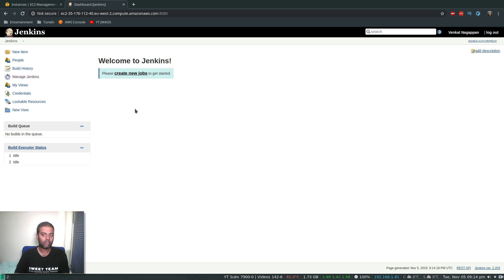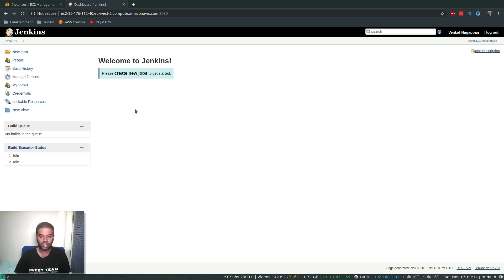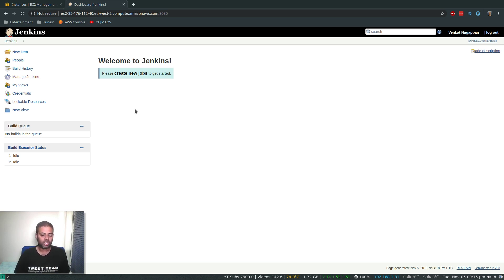In order to use the AWS EC2 plugin, we first need to give this Jenkins EC2 instance the ability to create additional EC2 instances. You could use your AWS secret key and access key ID, but it's not always good practice to give user credentials to the Jenkins machine. The right way is to create an IAM role, assign it to this instance, and give it only the permissions it actually needs.